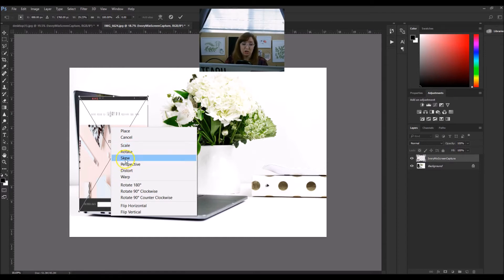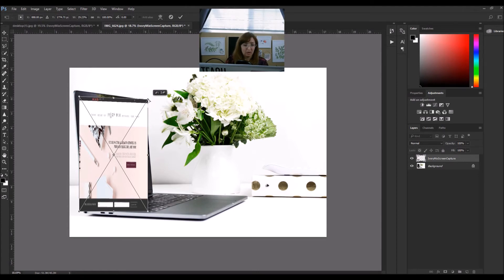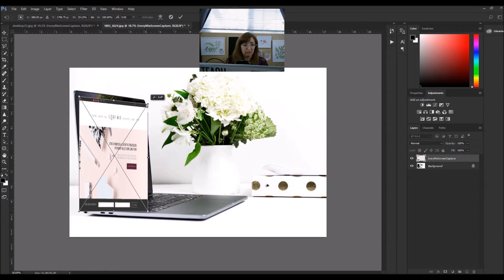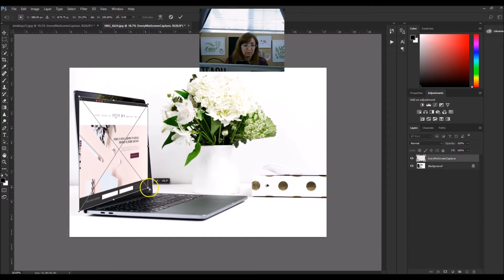For now, we're going to Skew this. Skewing adjusts the perspective as well as the angle of the image. I'm on Skew — I'm going to left-click the corner and bring it down, trying to line up the image with the actual device. Then I'm going to come to the bottom corner and do the same thing.